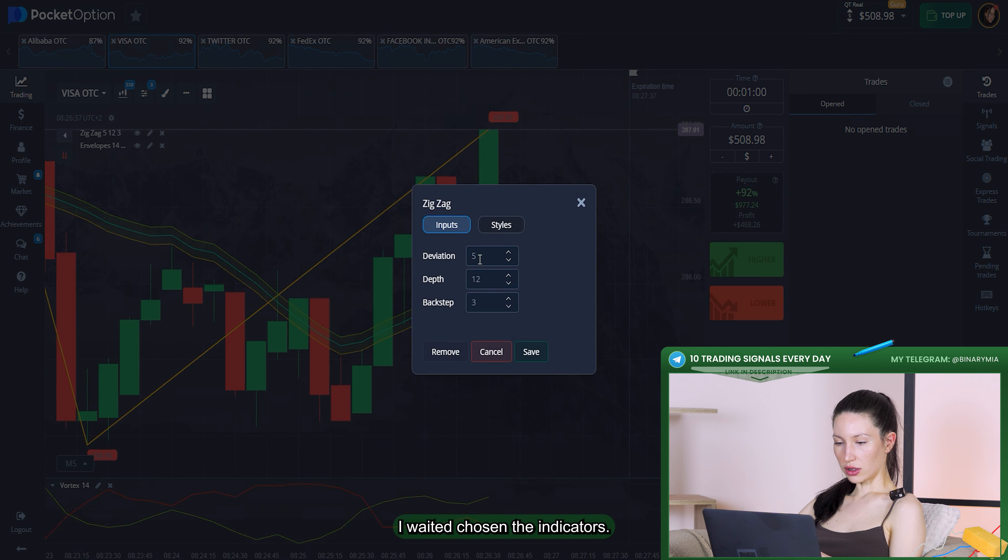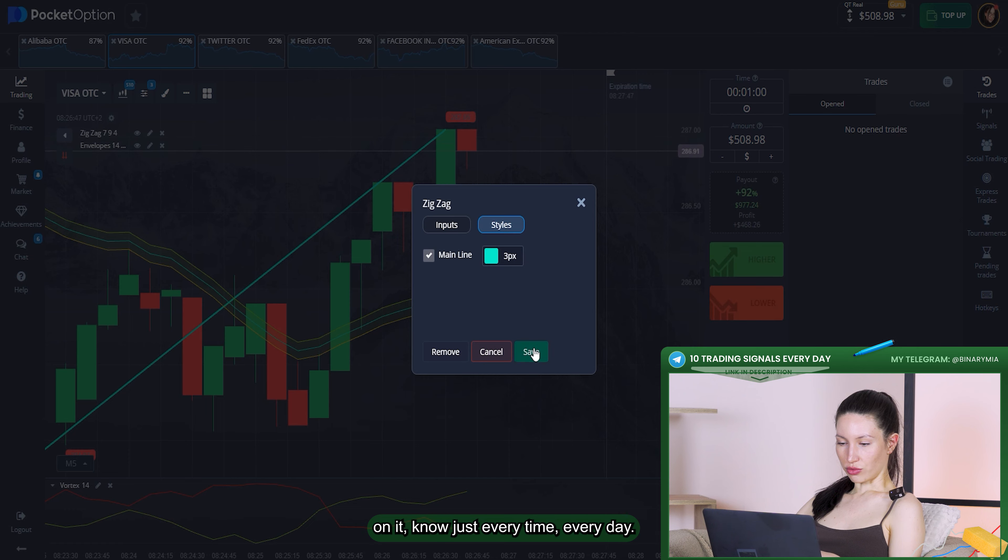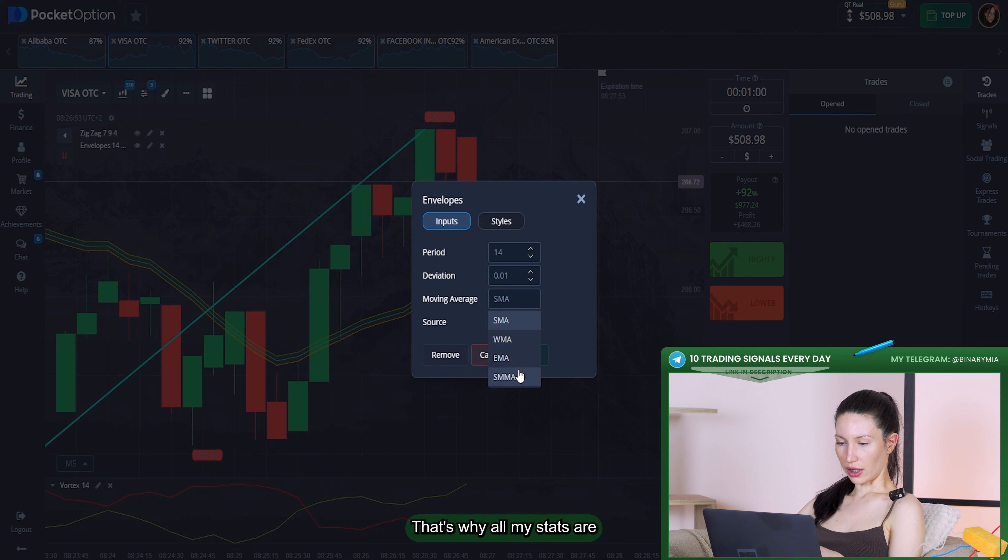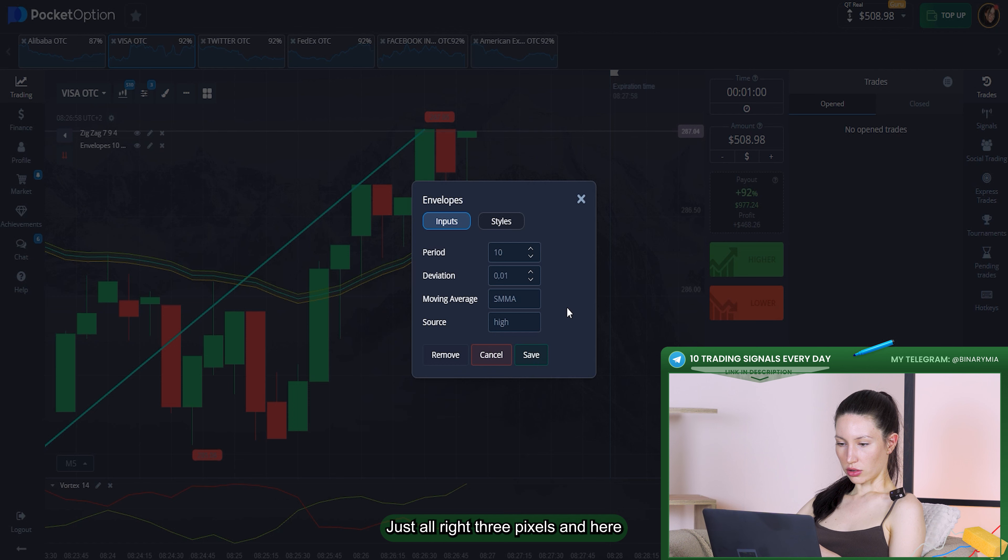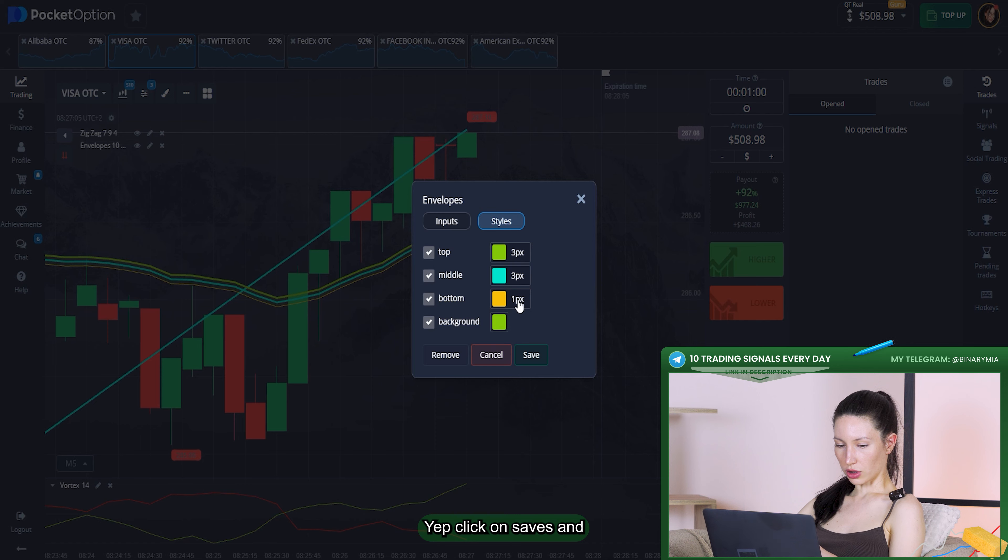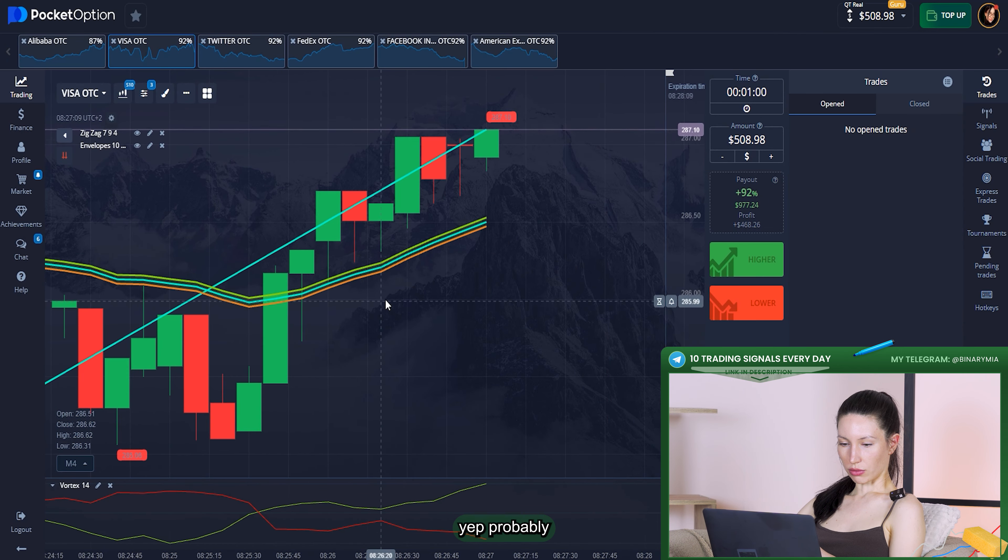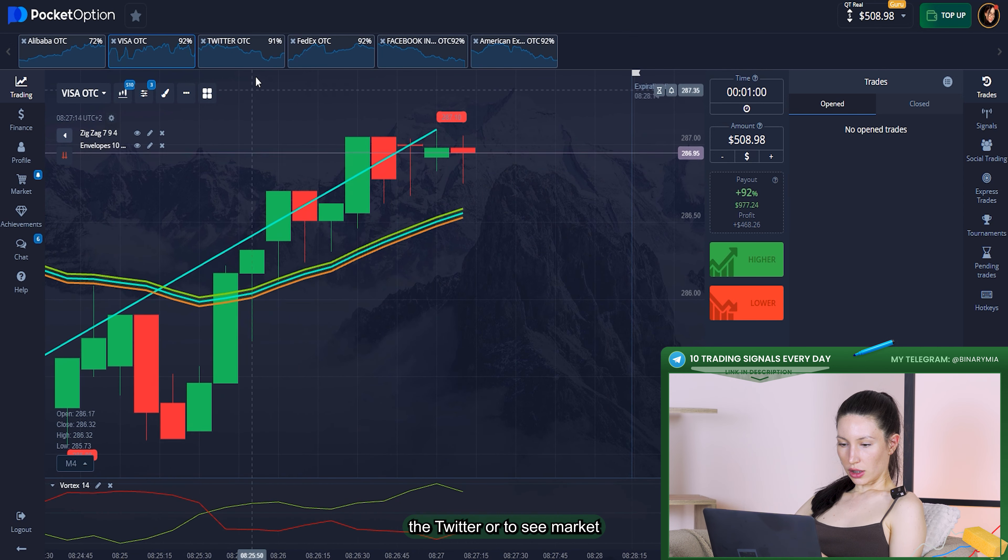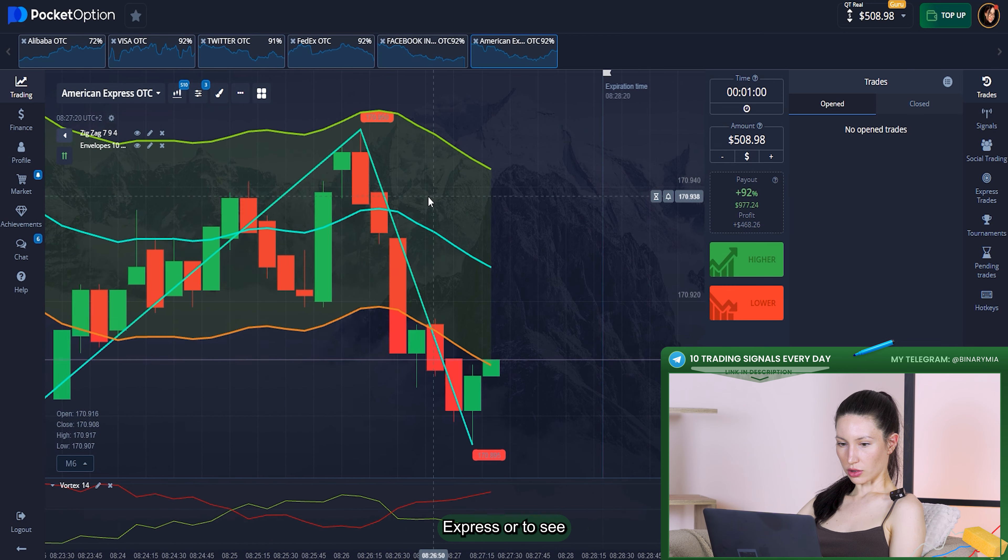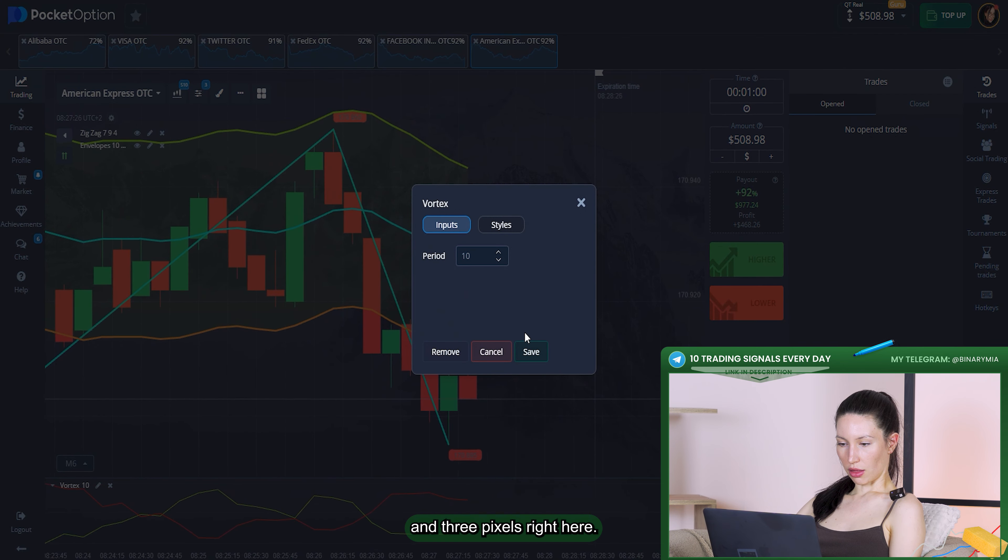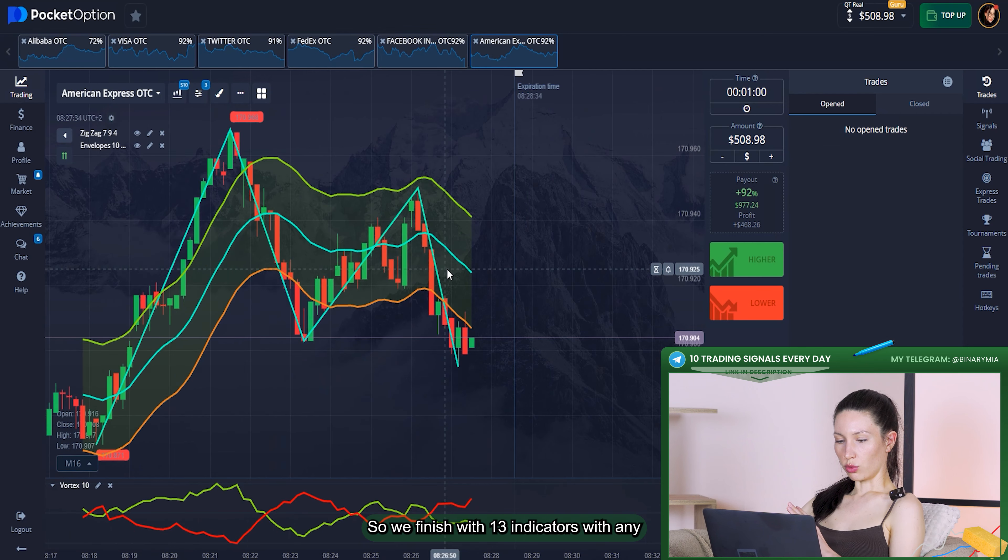I'm just doing it really quickly. I operate on it every day, that's why all my steps are super quick. Three pixels and here two on bottom, click on save. We can see the Twitter OTC market and maybe American Express OTC. Right here the period of 10 and three pixels, click on save.